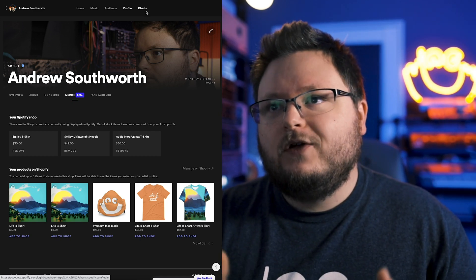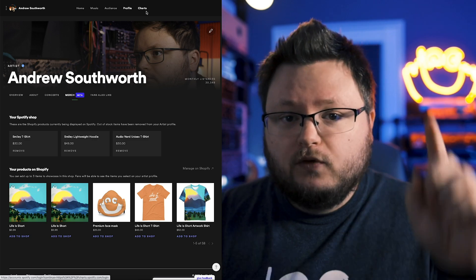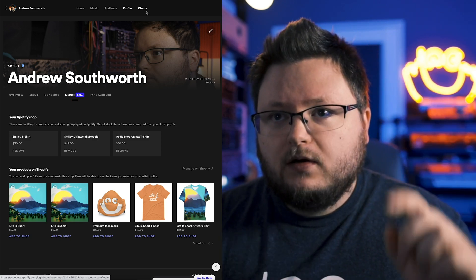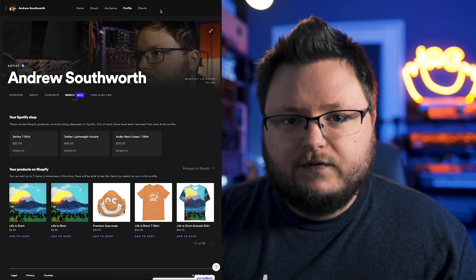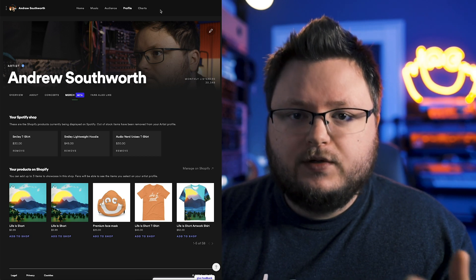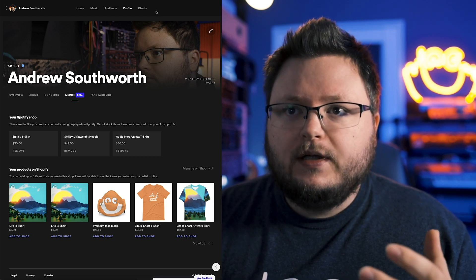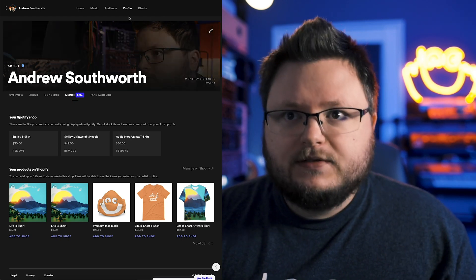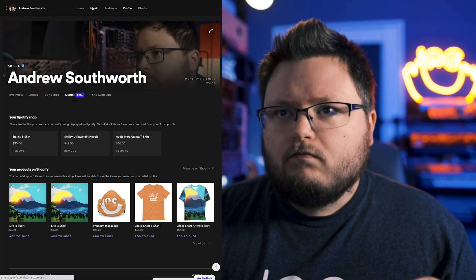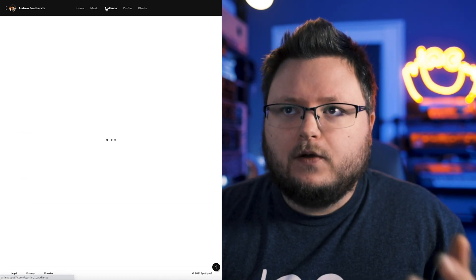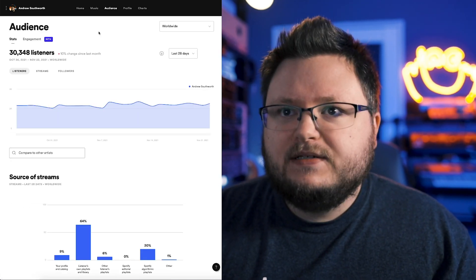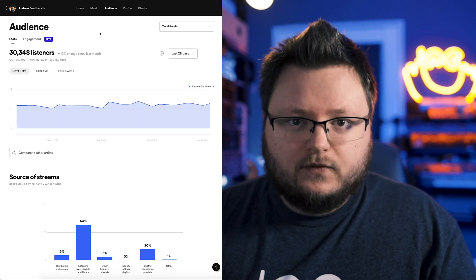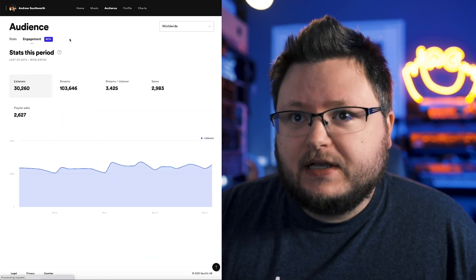I do have a video where I talk about recommendations for setting up your profile that I'll link here. But I really want to focus most of this video on the new stuff they added and how you can use it in your ad campaigns. So we're going to go back to the audience tab.